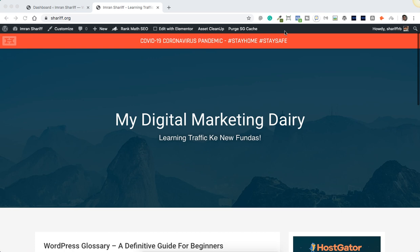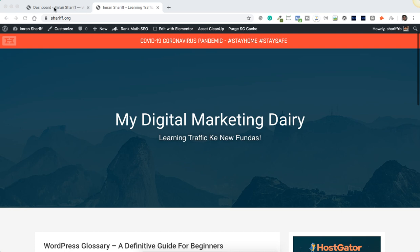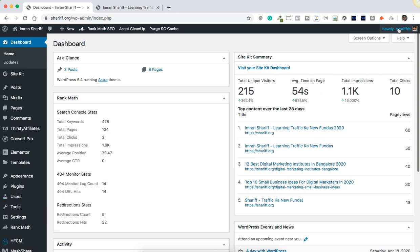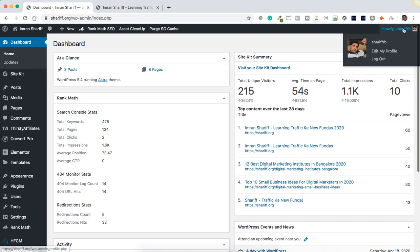We have an option to enable or disable it on our site. This will only appear when we are logged in to the website. In order to disable it, you need to go into admin — into your dashboard. You can go to your profile area in two options: you can go into Users and Profile, or you can come to the top option here and click Edit My Profile.